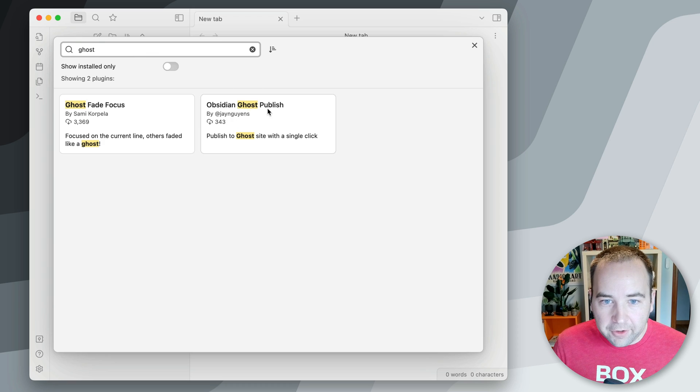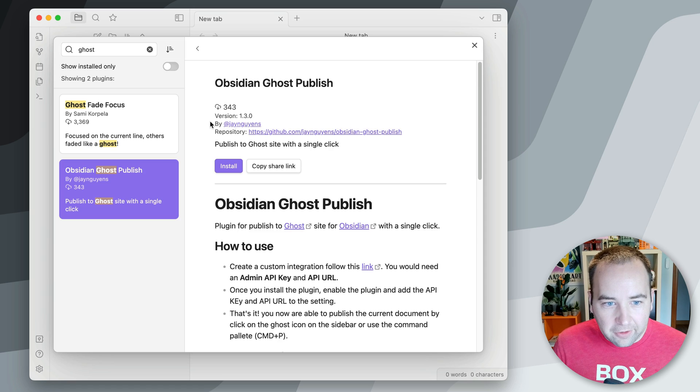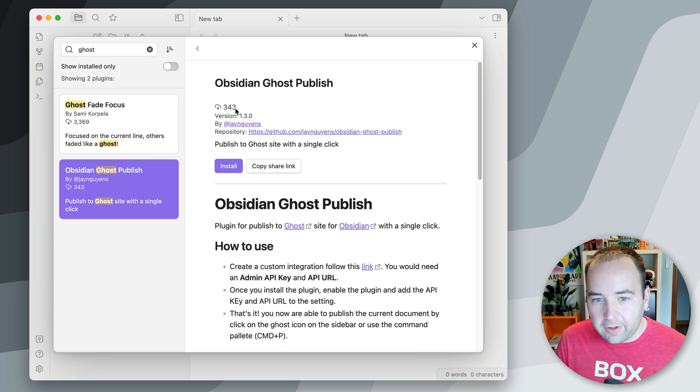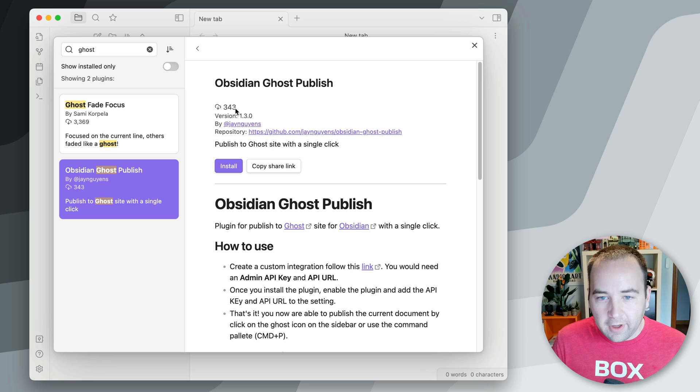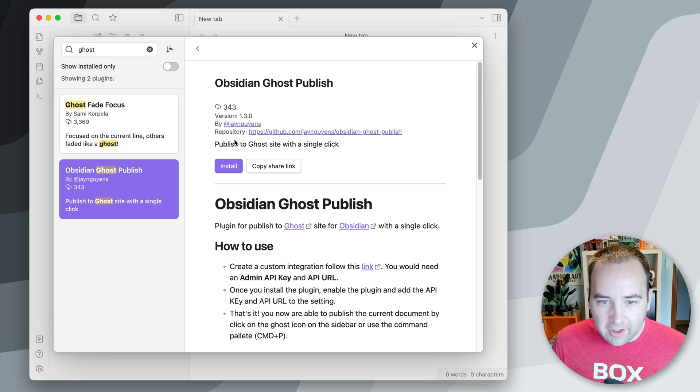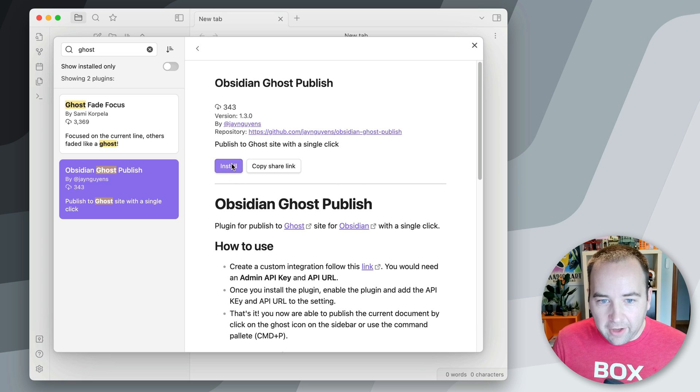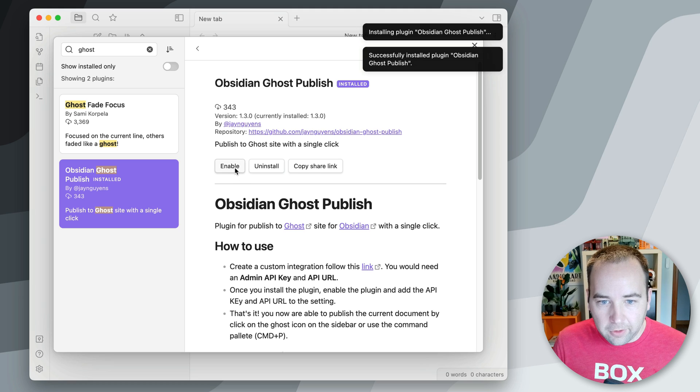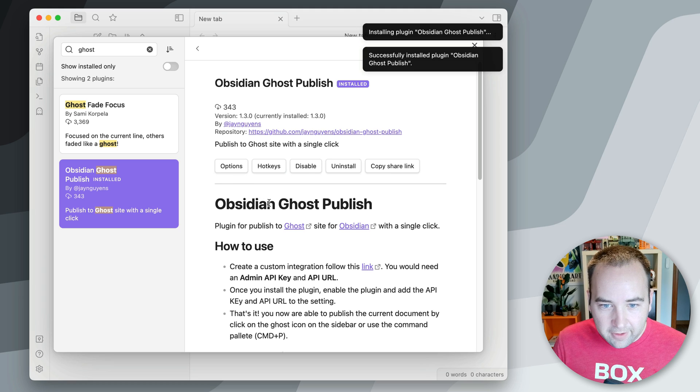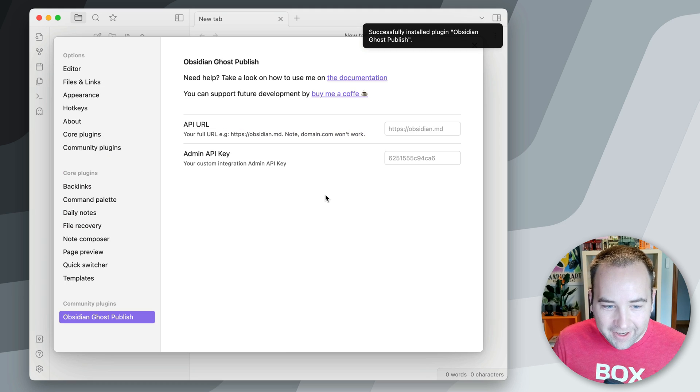There's one called Obsidian Ghost Publish, and now there's not a ton of installs on this, but I have been using it and it does work. It's kind of limited, and I'll show you exactly what the limits are, but yeah, so we're just going to install it, we're going to enable it, and then we're going to hit options.